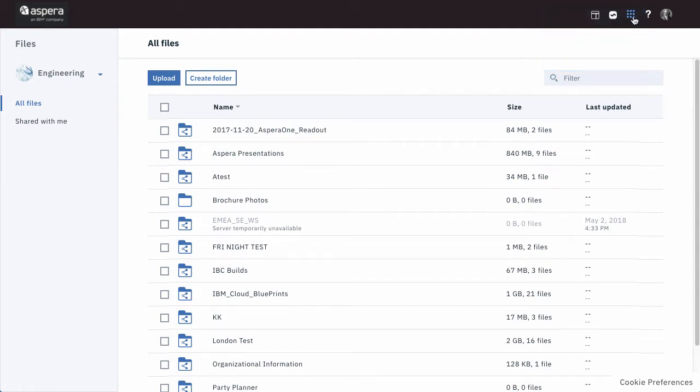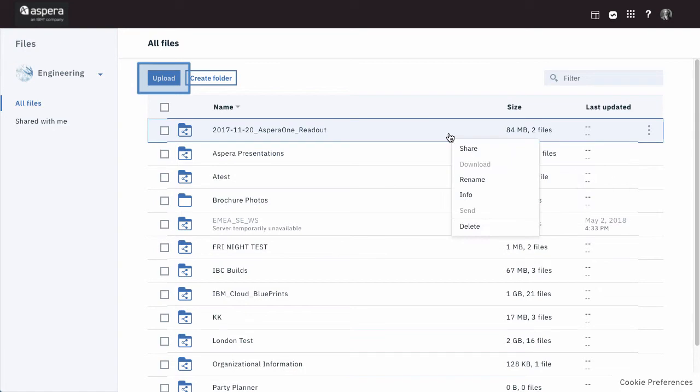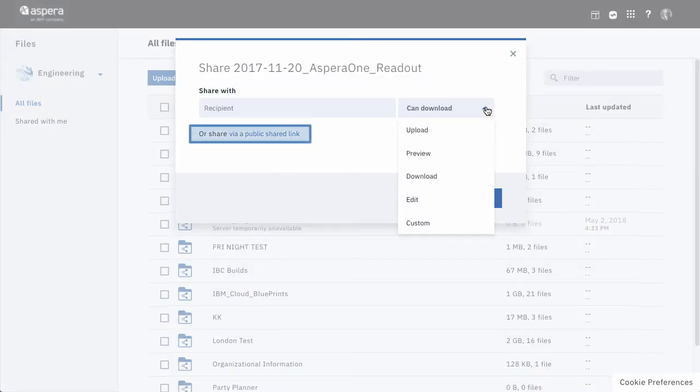Let's look first at the Files app. Here, you'll perform all your sharing actions, including uploading, sharing folders and assigning permissions, and using public links.